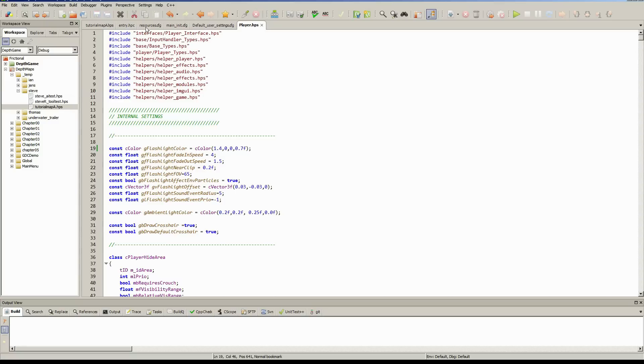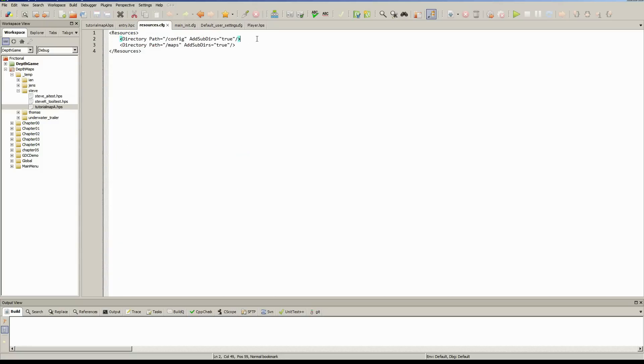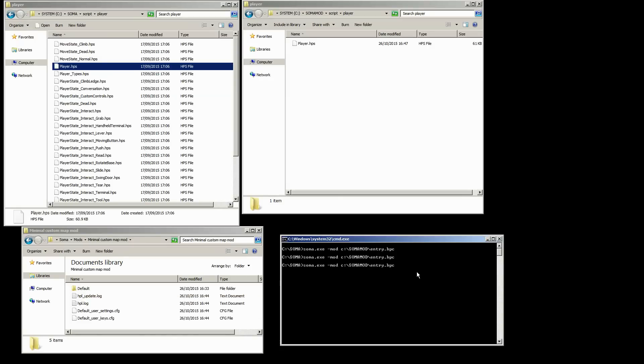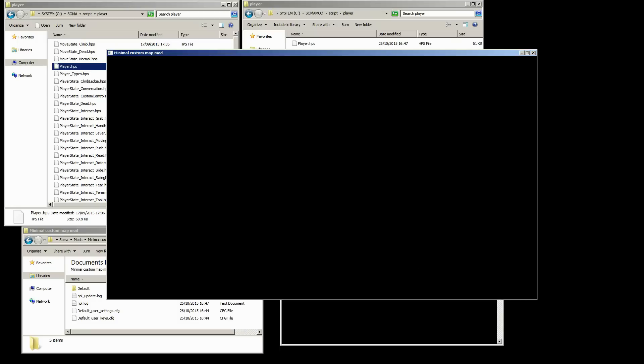And then the next step really is to go to our resources and make sure that we're also including the scripts folder. So change that to forward slash script. And that's pretty much all we should need. So if we give it a test, hopefully everything will work and we'll have a nice red flashlight.